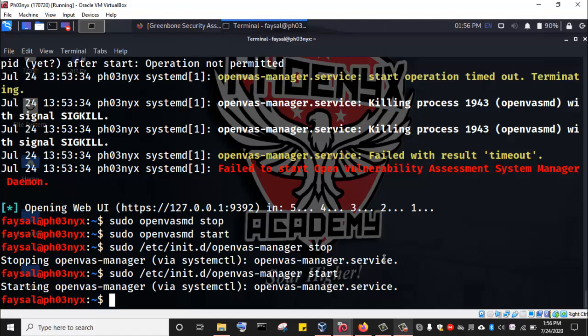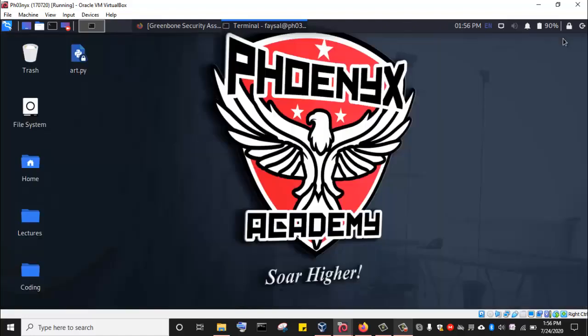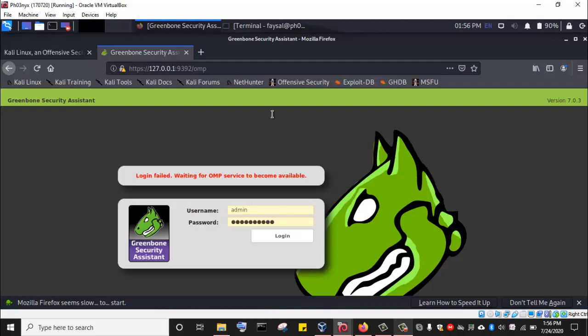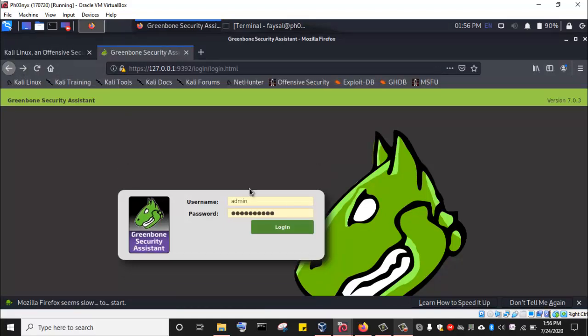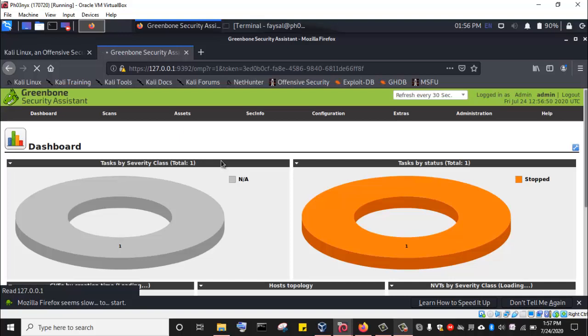Now that OpenVAS has started, we'll go to the web interface and try to log in. Going back to the browser and the login page, I'll enter my username and password and click Login. We have successfully logged into the OpenVAS vulnerability scanner.